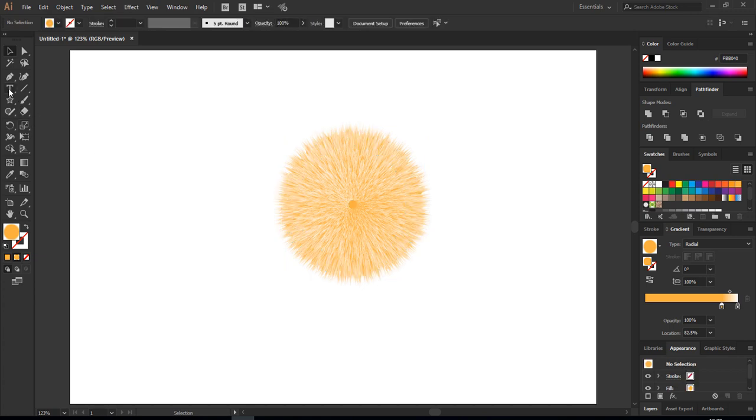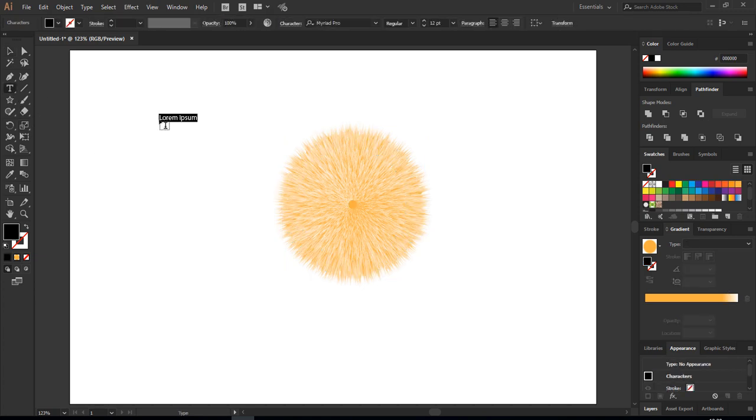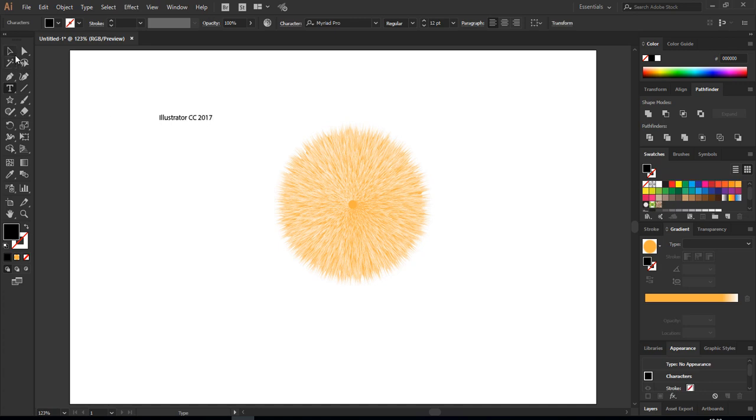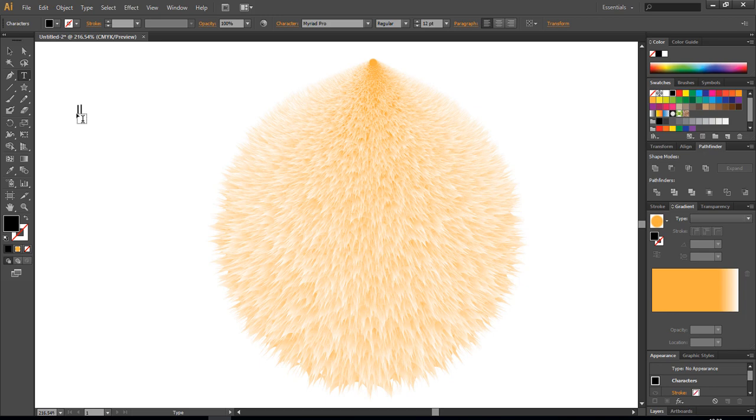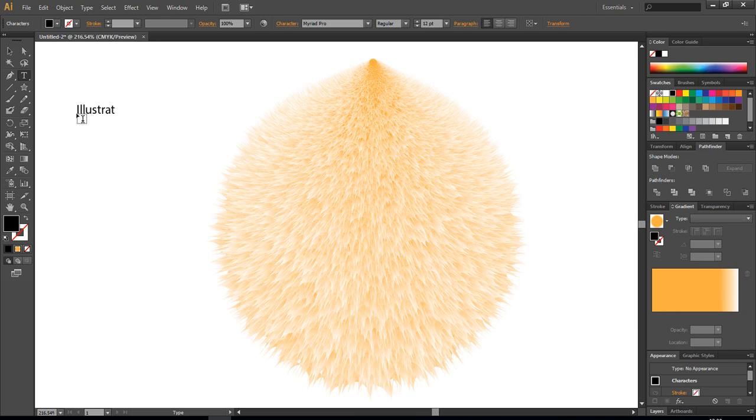This is Illustrator CC of 2017, and this one is just Illustrator CS6, so keep in mind please.